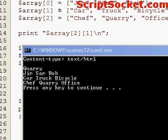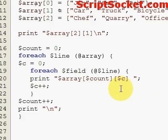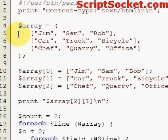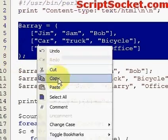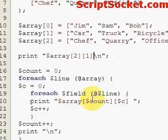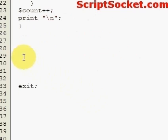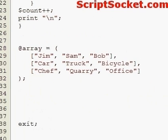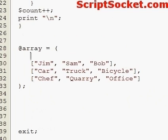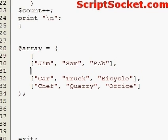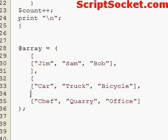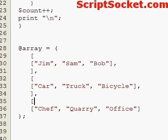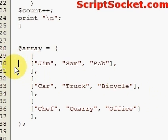Now let's create a three-dimensional array. Let's copy this down and give it some major alteration. There's our basic outline — let's add some more arrays.